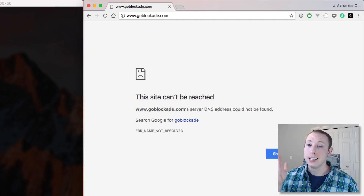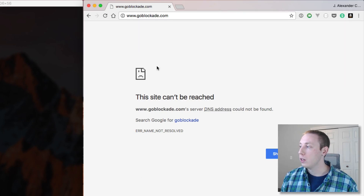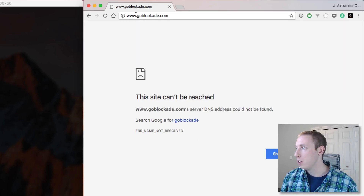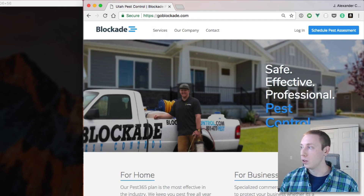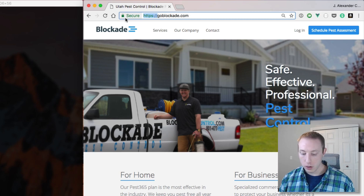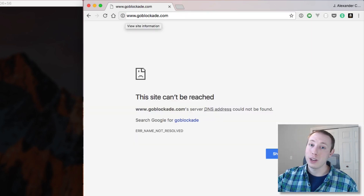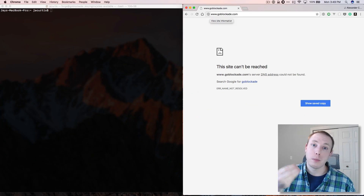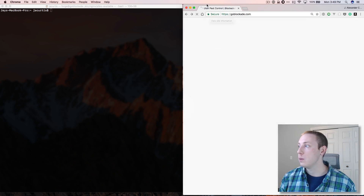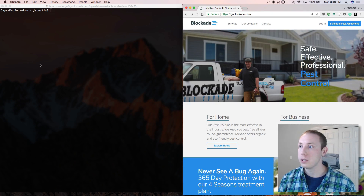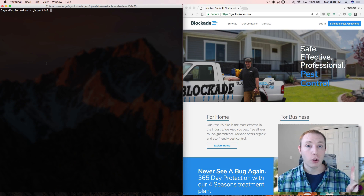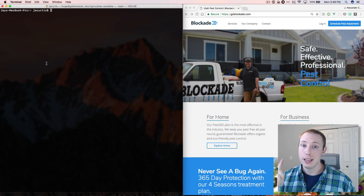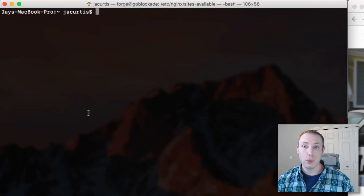This doesn't work because WWW traffic is not redirected to the non-WWW traffic — that's your first problem. Now if I go to just the normal GoBlockAid without www, it's going to work. So my goal is by the end of this video we're gonna be able to go to www and get redirected to the non-WWW version. I also want to redirect to the secure website, since we already have SSL encryption set up. Let's SSH into the server, change these settings, and put it to work.